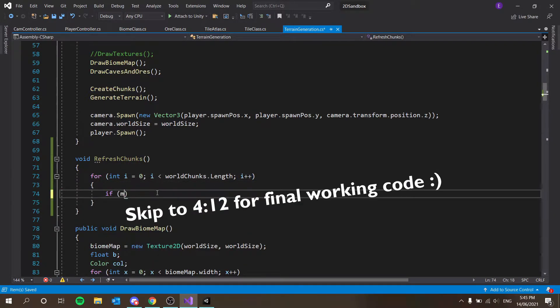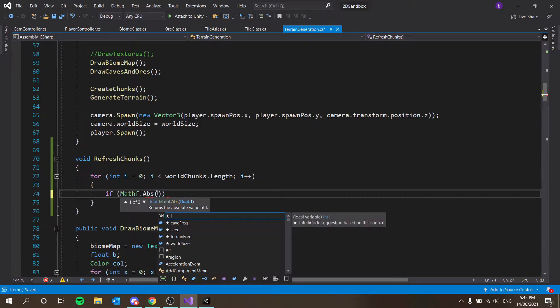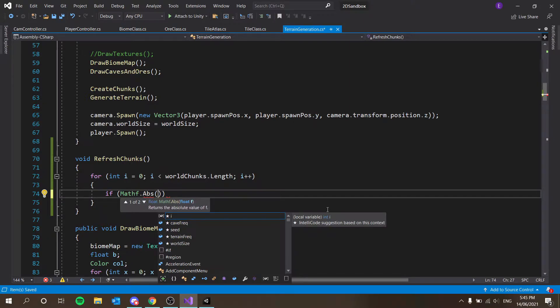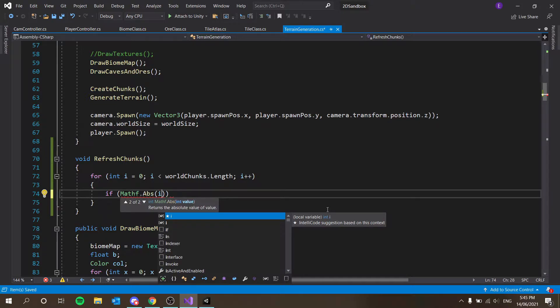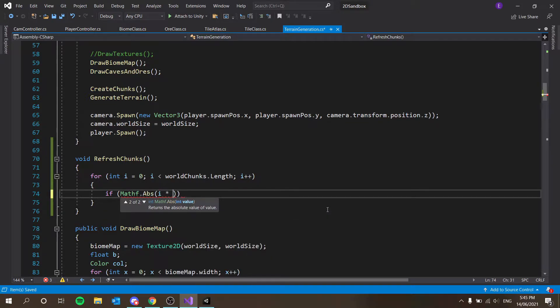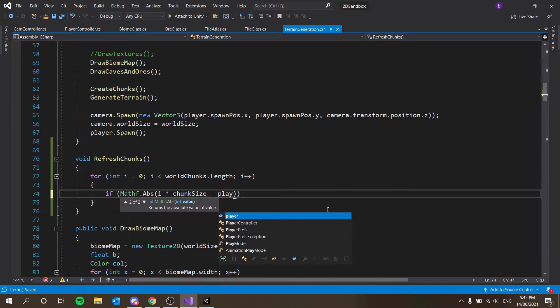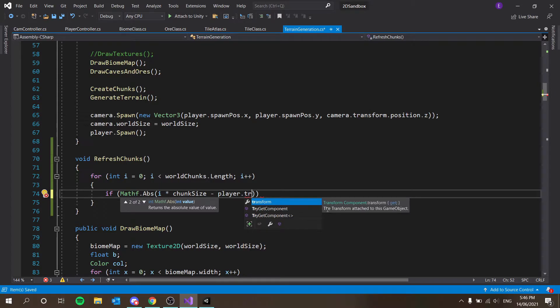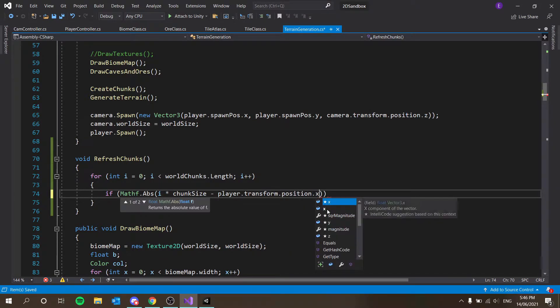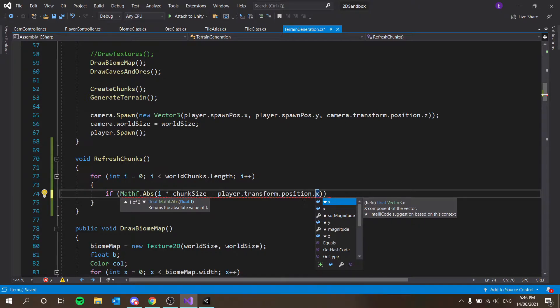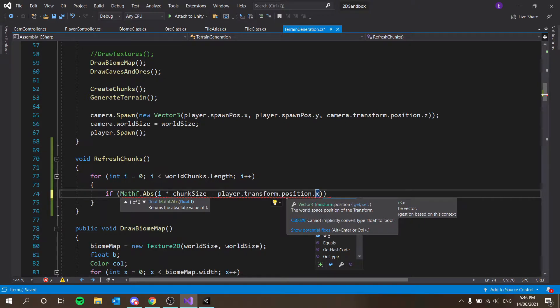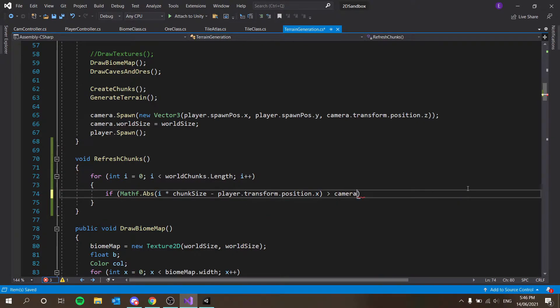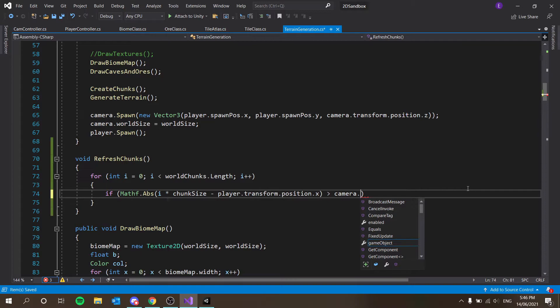If mathf.abs - absolute returns whatever number it is as a positive. So for example, if it's minus 5, it will return 5. So it's going to be if i times chunk size minus player.transform.position.x. Why is this giving me an error? FloatToBool. Oh, yeah, okay.